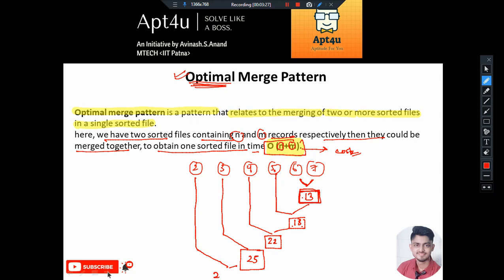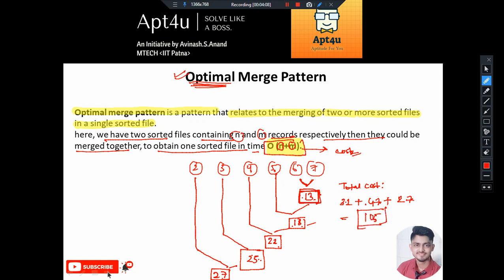Continuing the random approach: combining the next file gives cost 25, then merging again gives cost 27. The total cost by this approach is the sum of costs at each merging step: 13 plus 18 plus 22 plus 25 plus 27. Adding them up: 13+18=31, 31+22=53, 53+25=78, 78+27=105. So the total cost of merging by this random approach is 105.